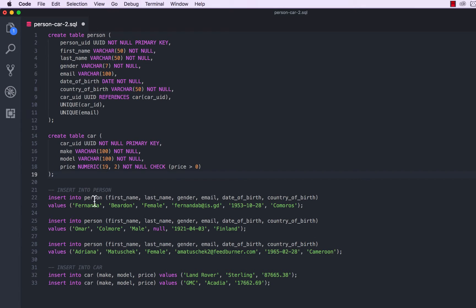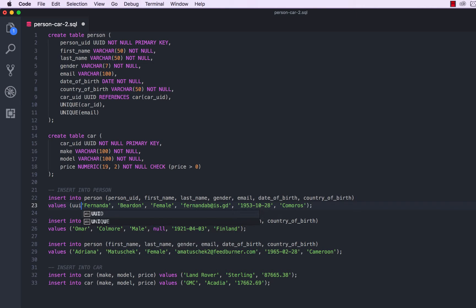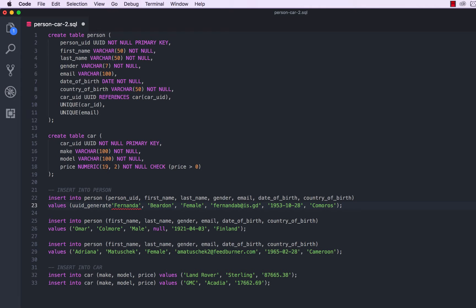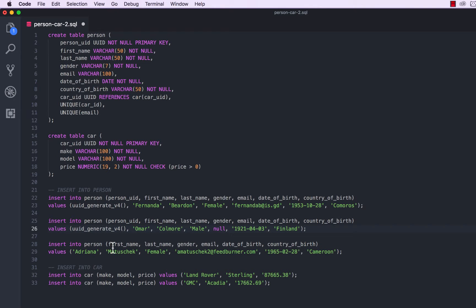Now we have to change the actual inserts. Before, we weren't including the actual ID because it was managed by the sequence; now we have to be explicit about it. So we include person_uuid here, and the actual value is uuid_generate_v4(). Remember, this is the function we saw in the previous video. I'll do the same for the rest — person_uuid, invoking the function each time.